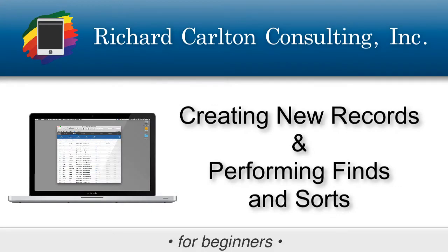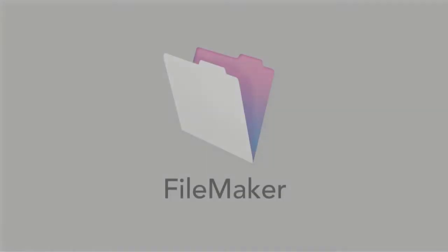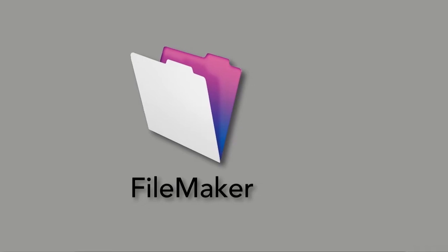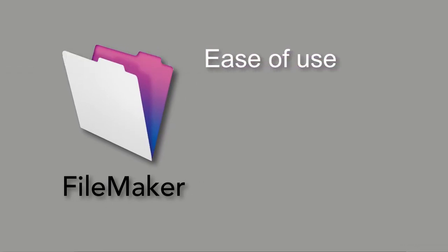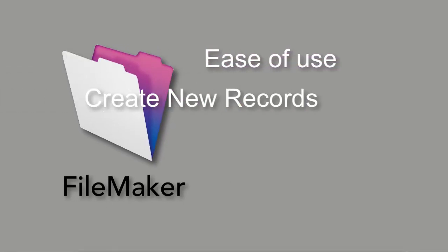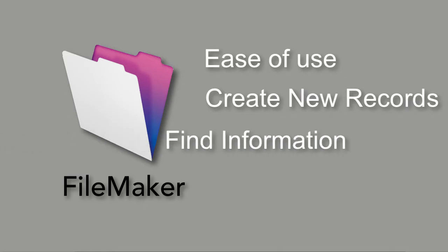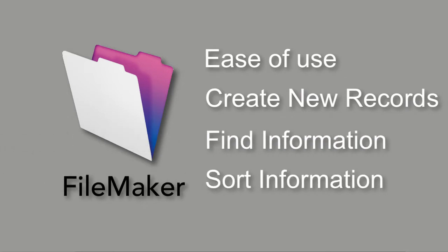FileMaker has been around for a long time, and FileMaker Incorporated updates their product frequently to take advantage of the latest technologies. One of the great claims to fame for FileMaker has always been its ease of use, its ability to create new records, find information, and sort information. These are the kinds of things that have always made FileMaker famous.